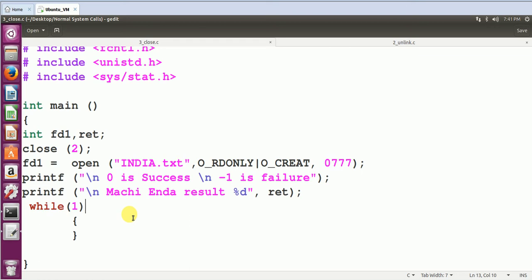So zero, one, two are already allocated as file descriptor numbers for standard input, standard output, and standard error, whereas the newest file that you create will get the file descriptor number ranging from three, four, five, six, something like that. I have already proven you this in my previous sessions.